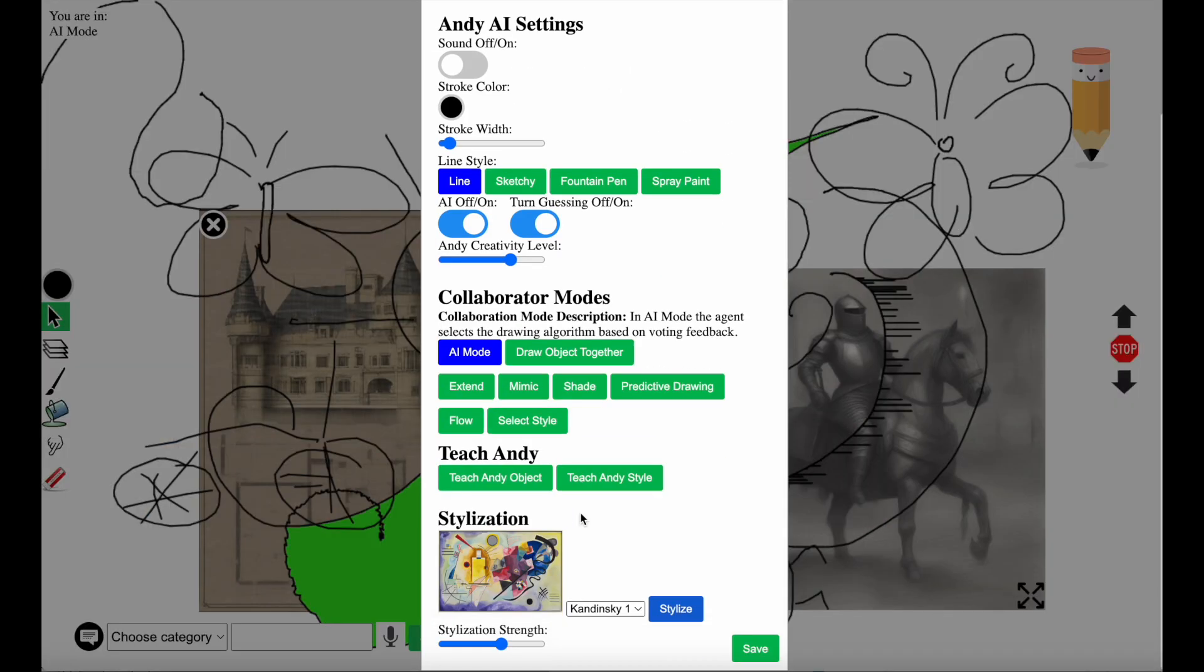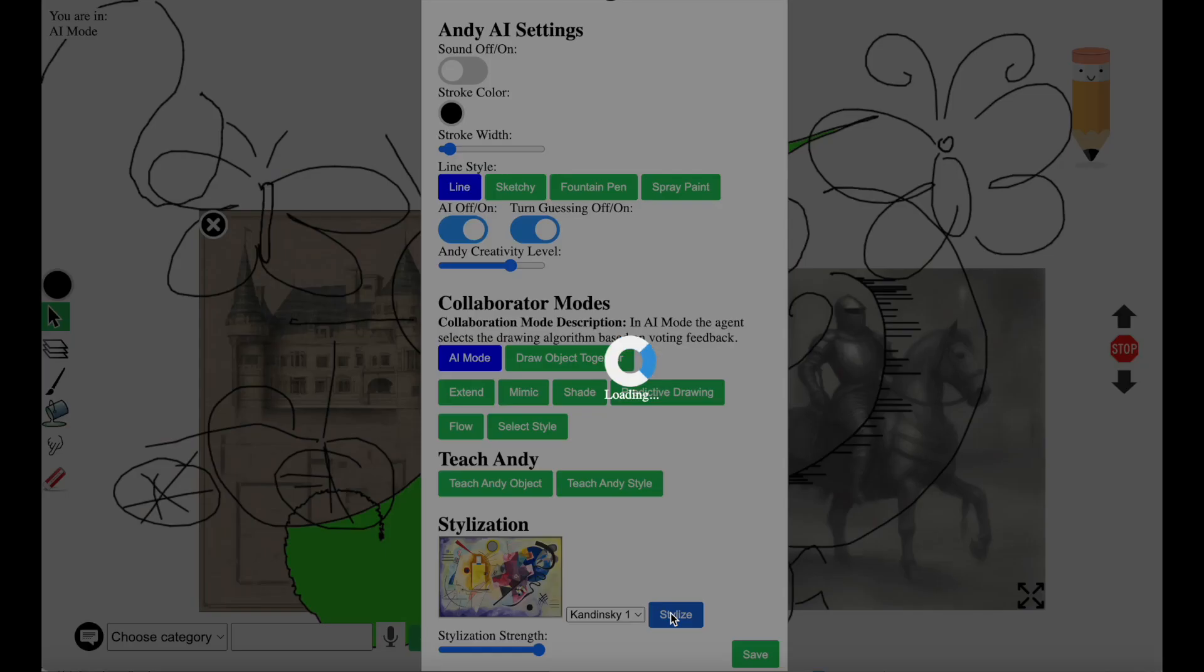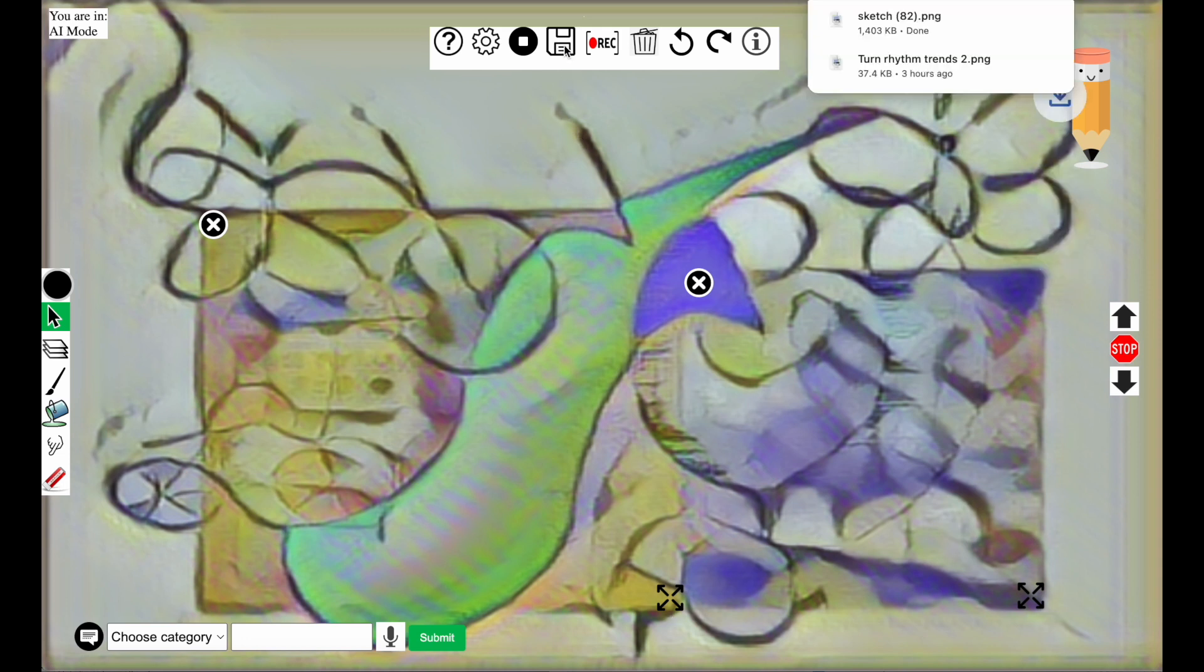And finally you can stylize the image in whatever artistic style you choose. Here it's the Kandinsky style. And this is the final product. Or you can add on to that if you'd like and you can save the image.